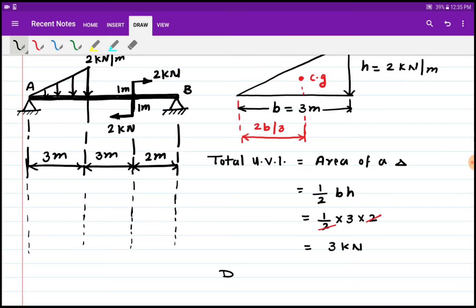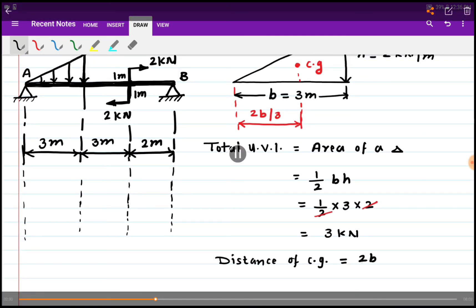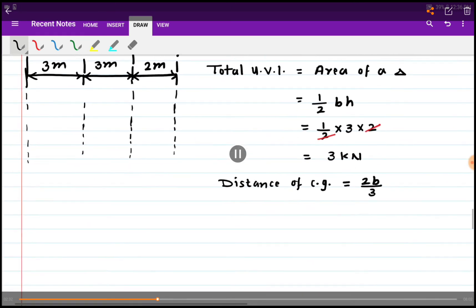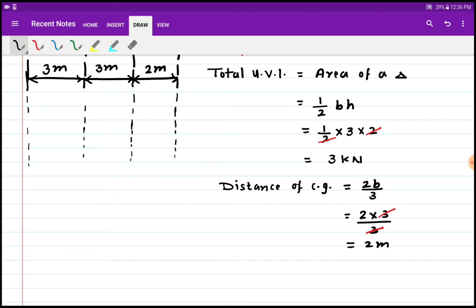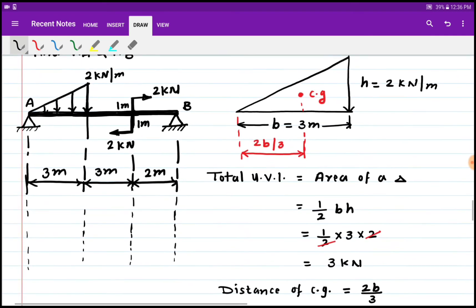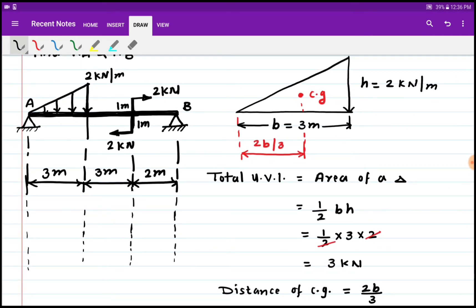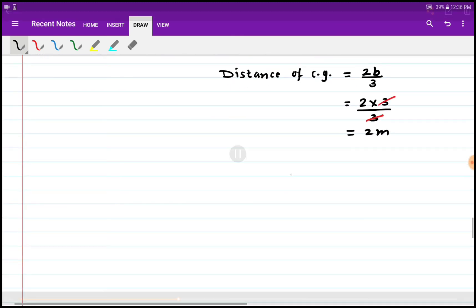Now we find the distance of the CG from the apex. The distance of the CG is at 2b/3 from the vertex. Substituting the value of b as 3 meters and cancelling, we get 2 meters. So we have converted the uniformly varying load into a point load: magnitude 3 kN acting at a distance of 2 meters.